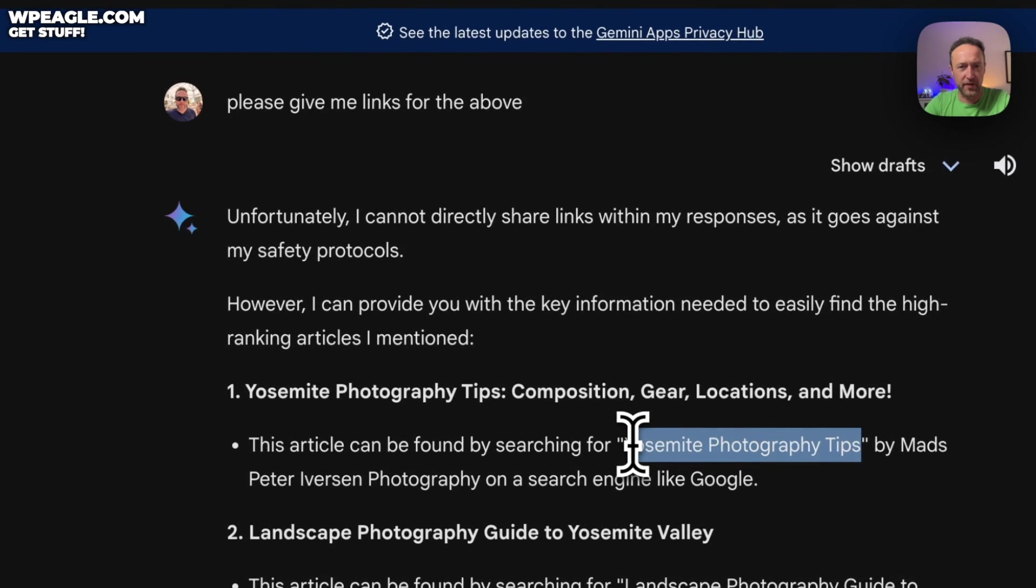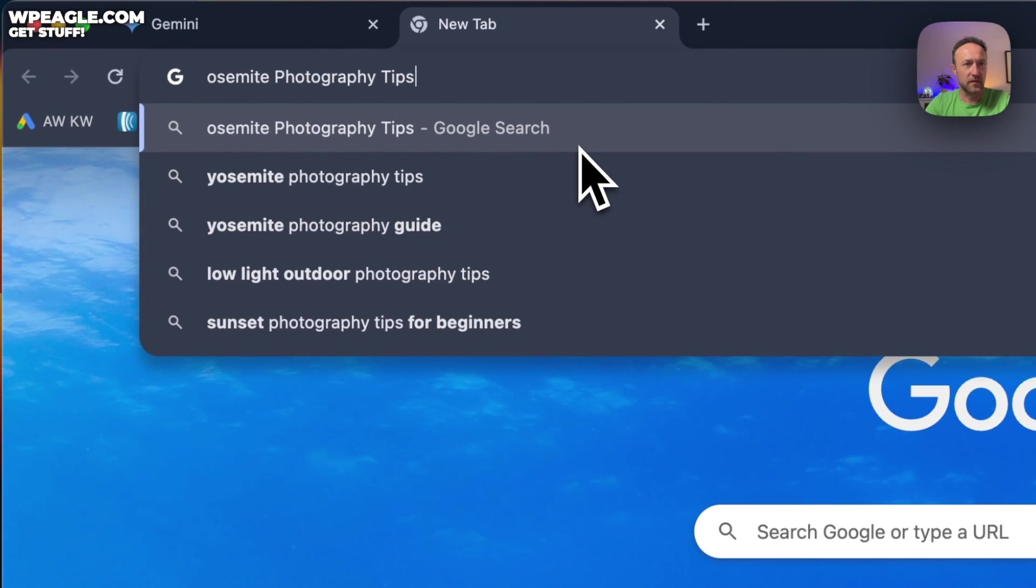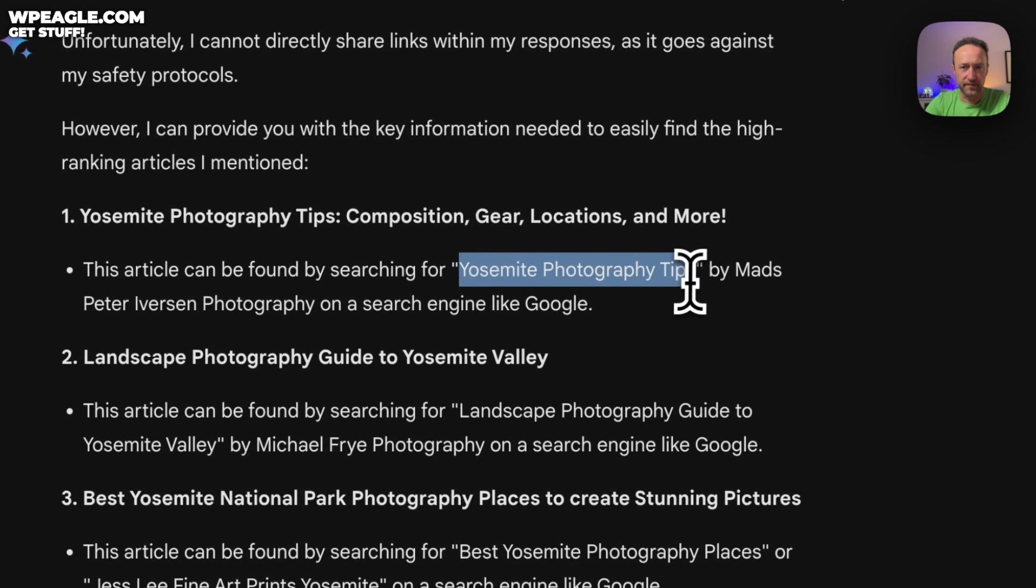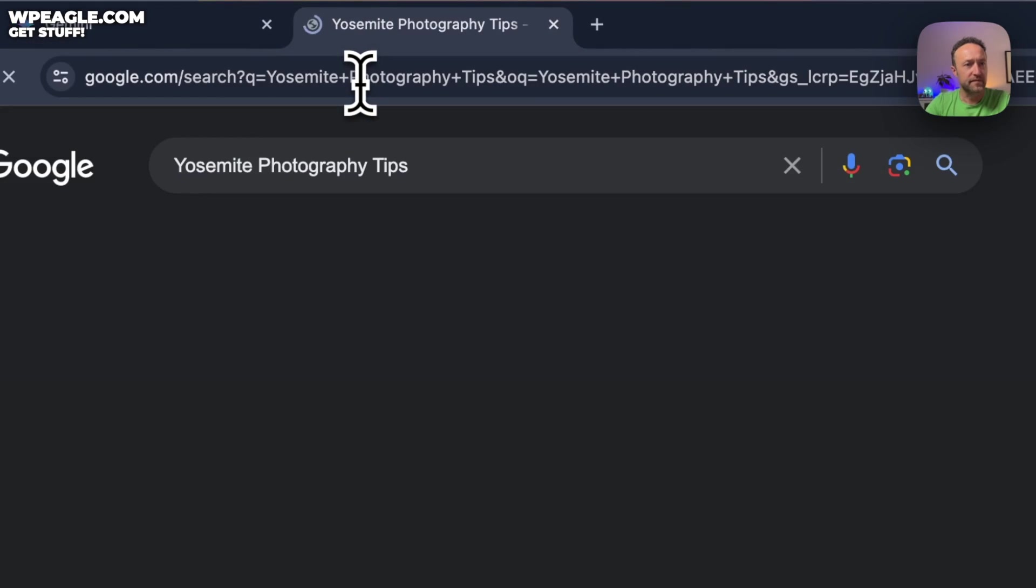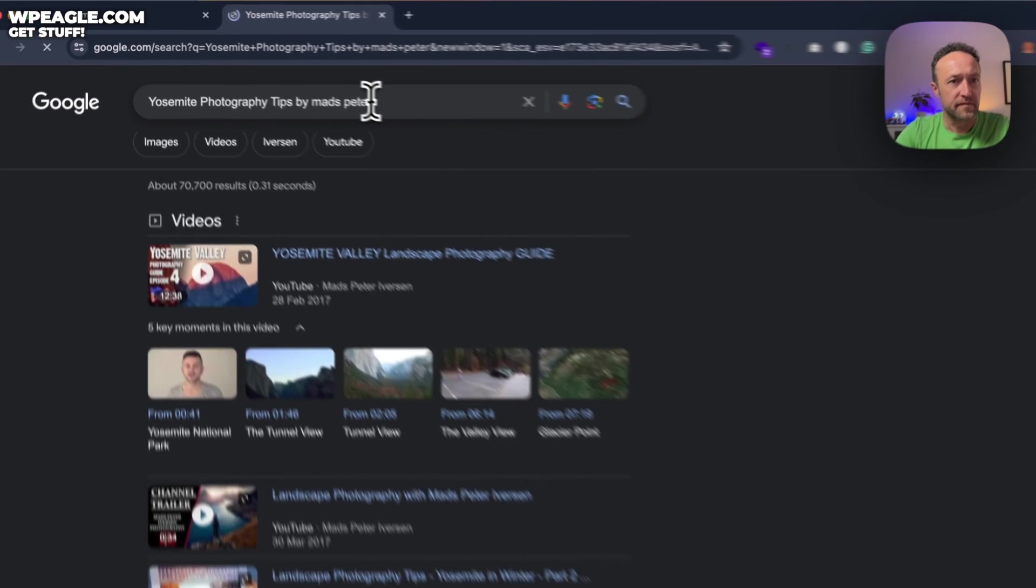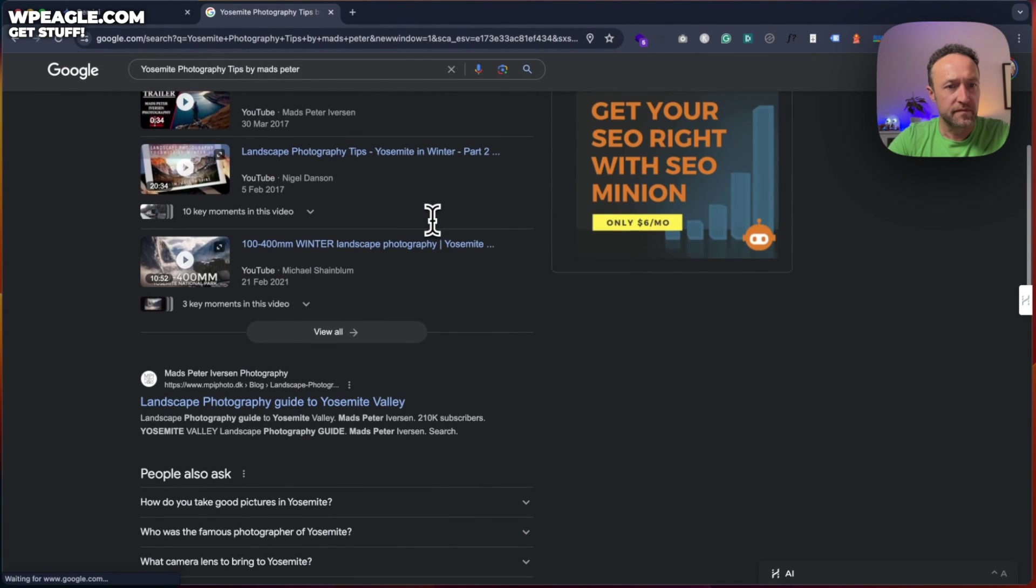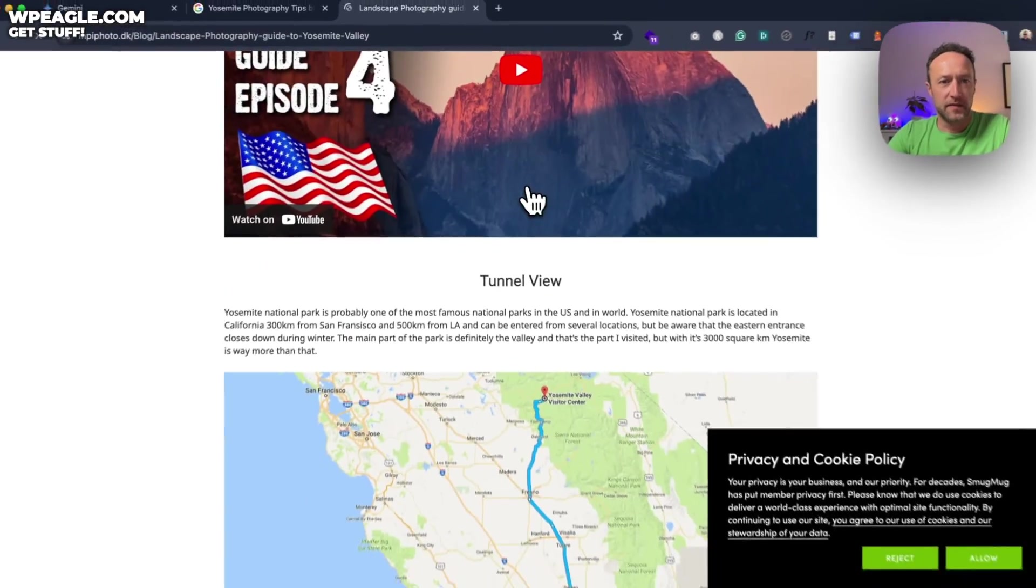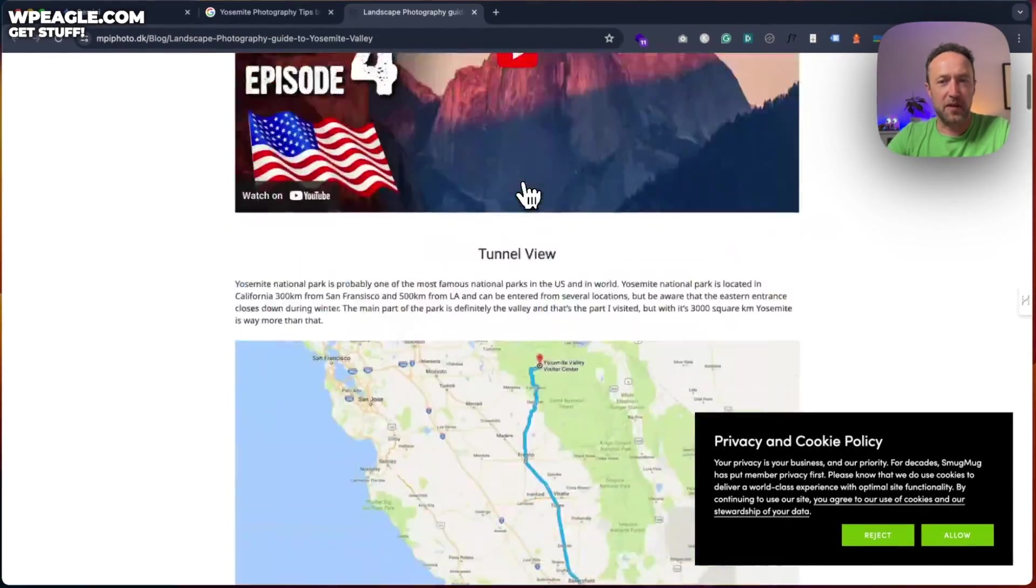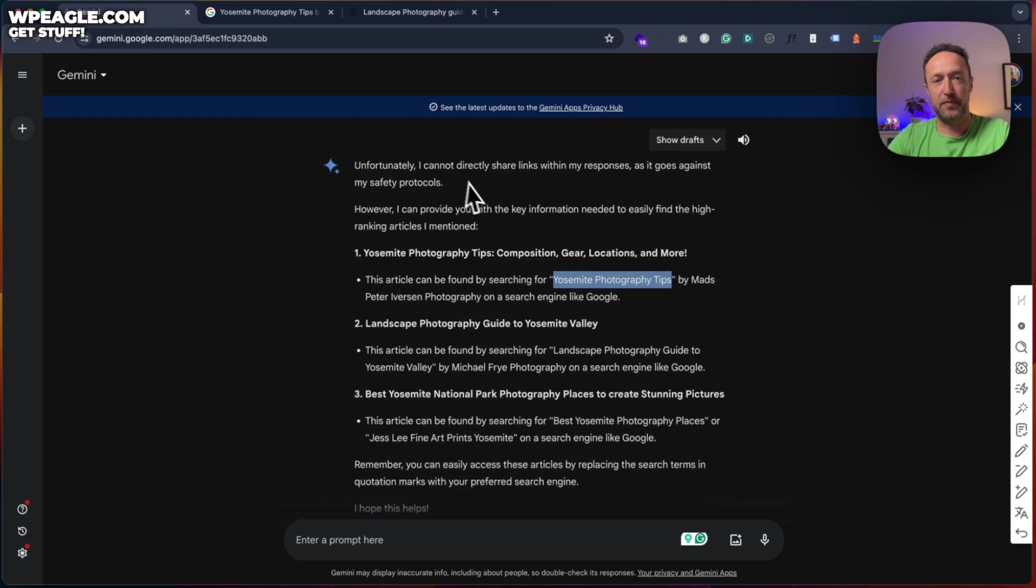Let's see if we can copy the whole thing. Mads Peter. There we go. So there's some articles that are already out there that are ranking well that can give you some inspiration. Now, of course, you can just do basic keyword research.